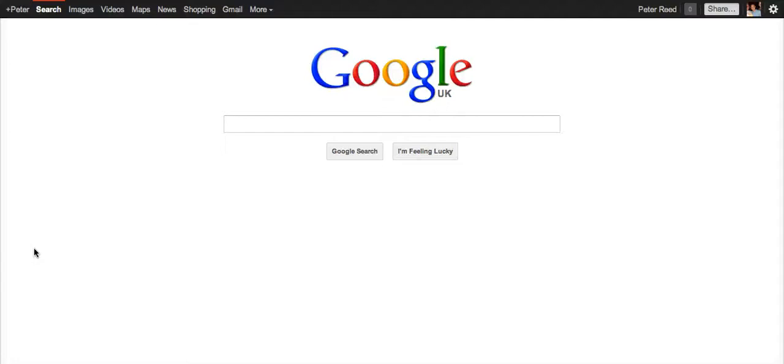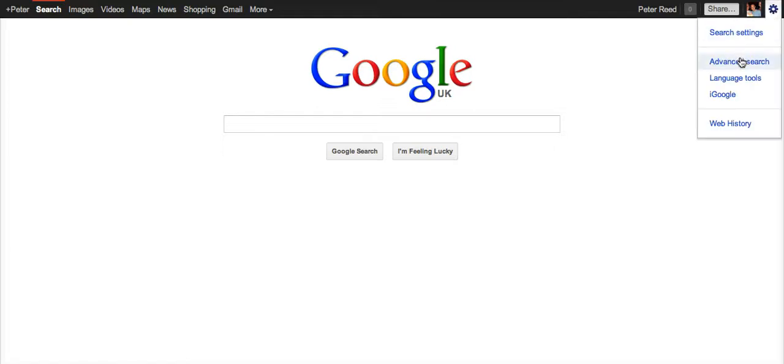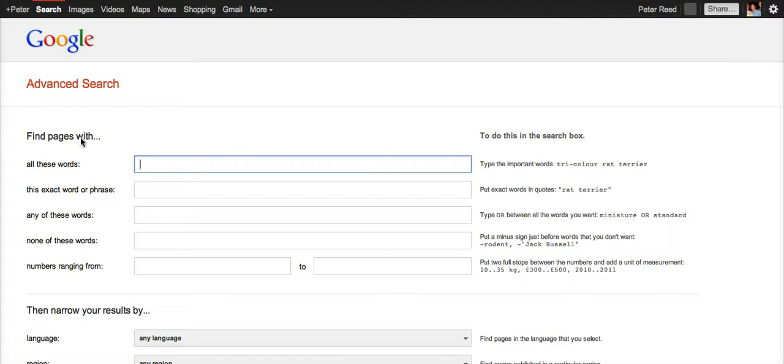This short video is going to show the steps involved in searching for free content that you can reuse through Google. The Google page changes quite often, and what you'll probably see is in the top corner this little cog icon. If you click on that, you can access the advanced search.